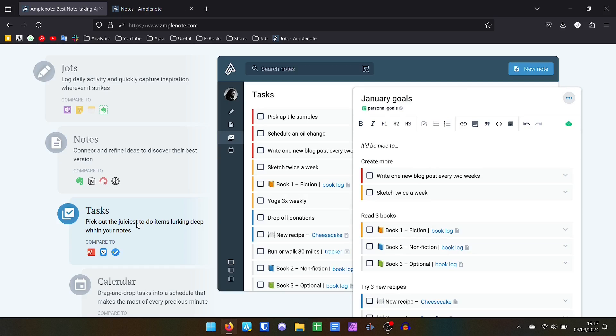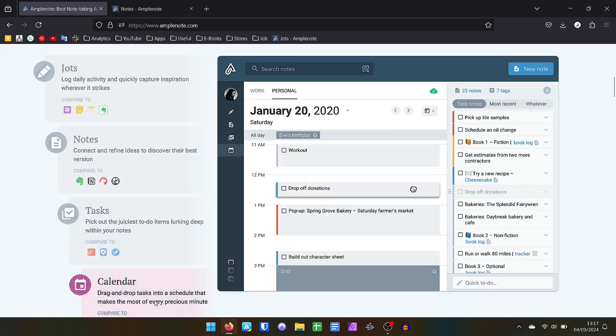When we talk about the calendar, it is very complete. It synchronizes with Google Calendar, Apple Calendar and Microsoft Outlook. It is possible to view your appointments daily, in a week of 5 days, a week of 7 days, and the monthly view. The synchronization is perfect, but here we have a limitation.